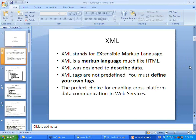XML is the perfect choice for enabling cross-platform data communication because it makes data communication very easy. XML is a very lightweight data wrap-up language. It is not going to add too much overhead to your basic data transport mechanism.